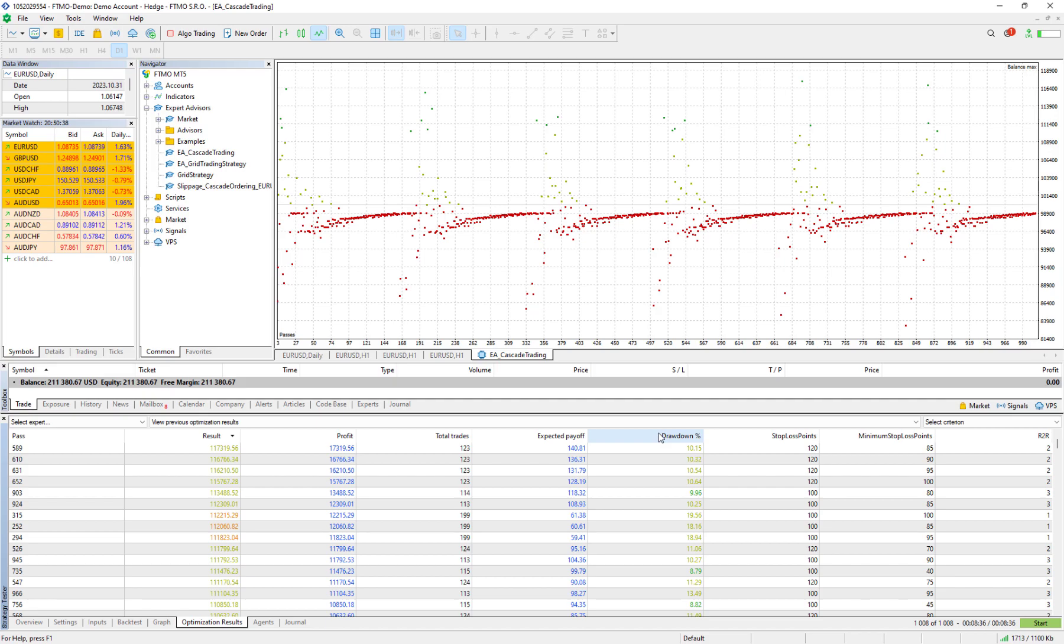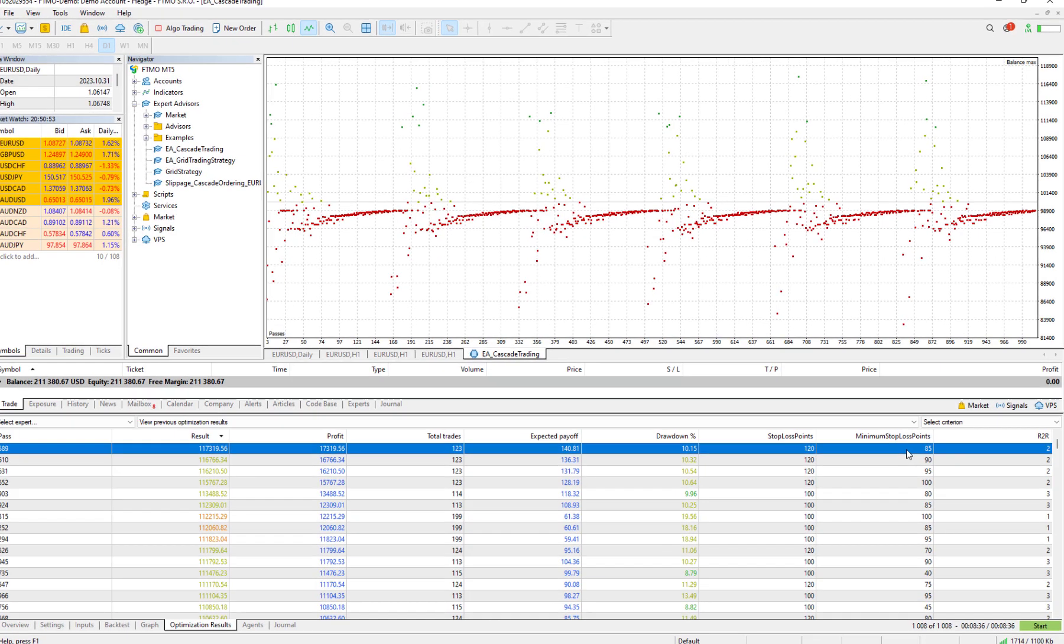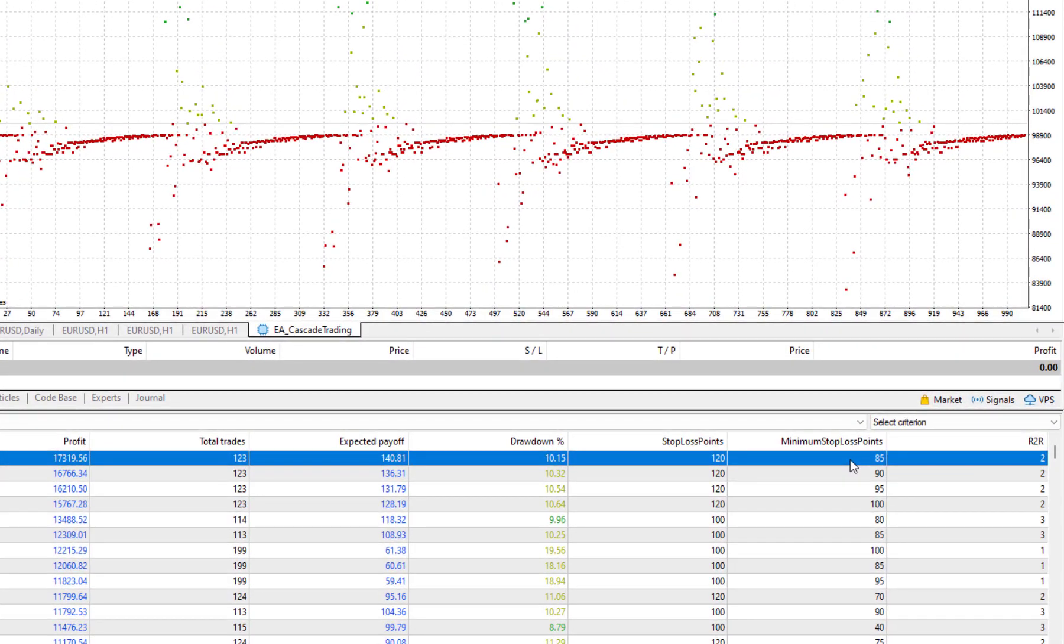And with this profit actually we had a drawback around 10%. It's very important because we don't want our drawback to be a lot because then the Sharpe ratio will decrease. And to have this profit the three variables that we choose to check, the combination would be this: risk to reward 2, minimum stoploss 85, and stoploss point 120.